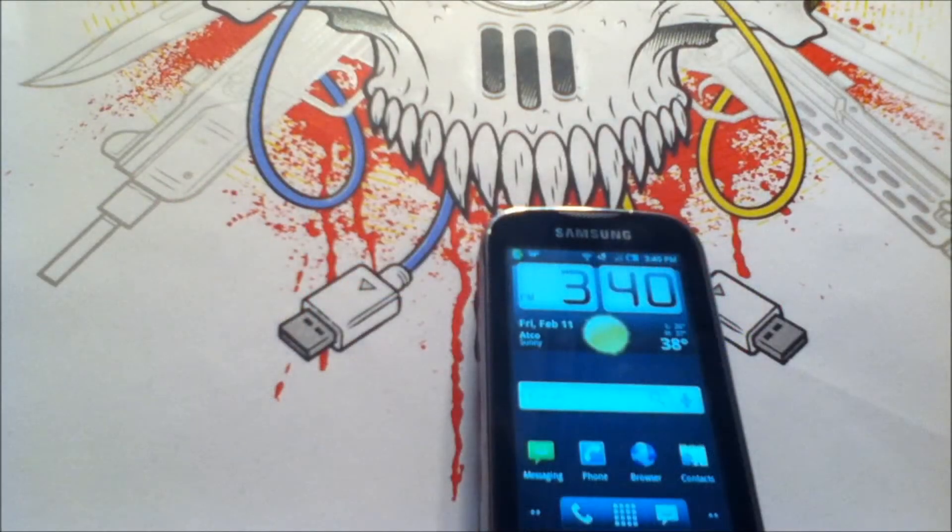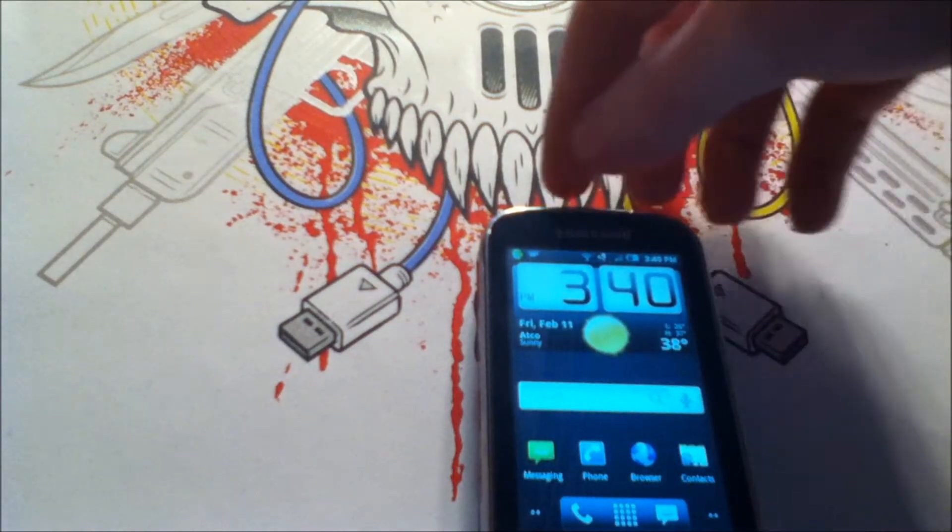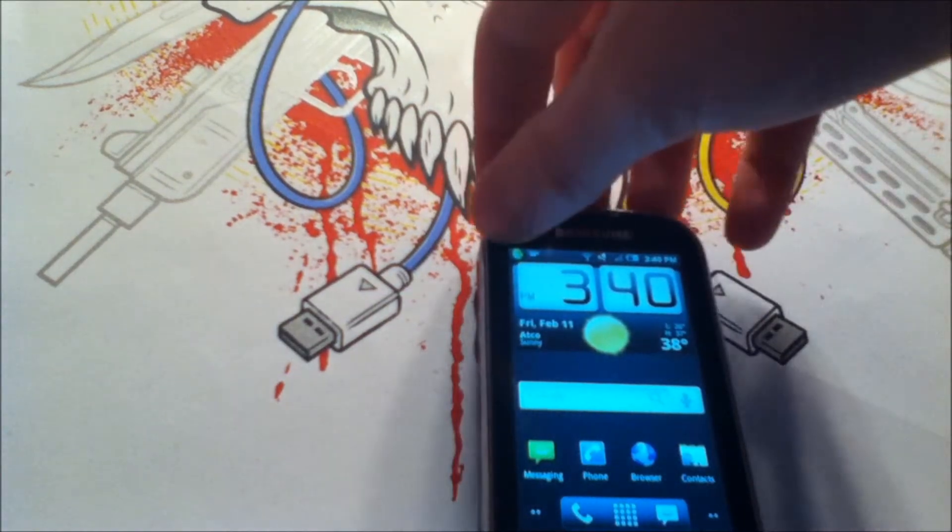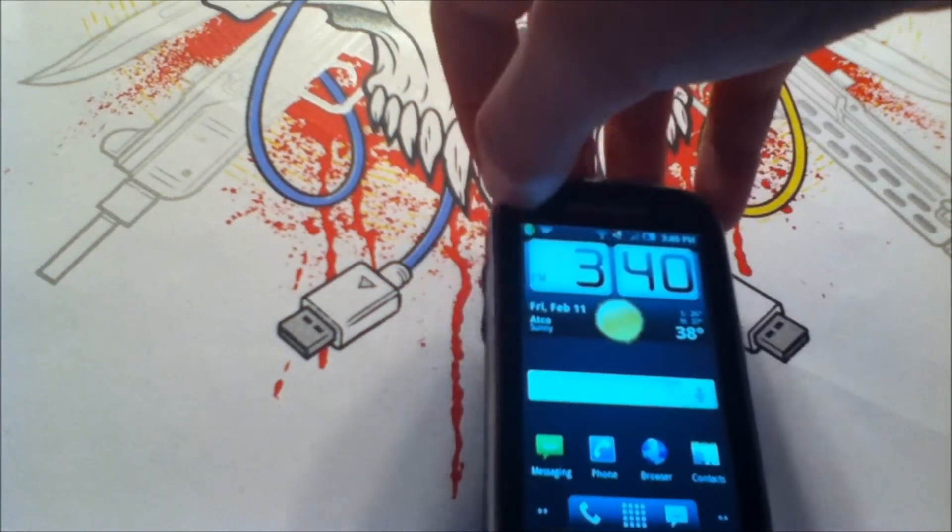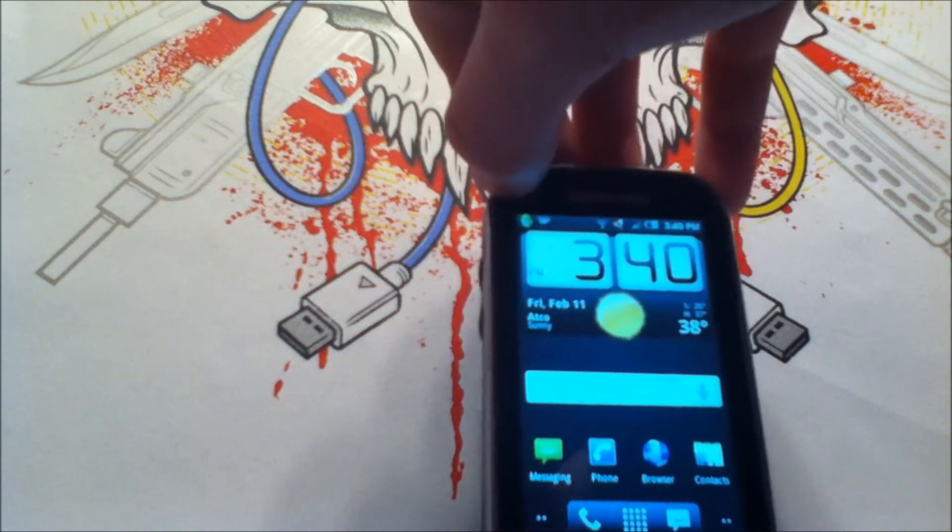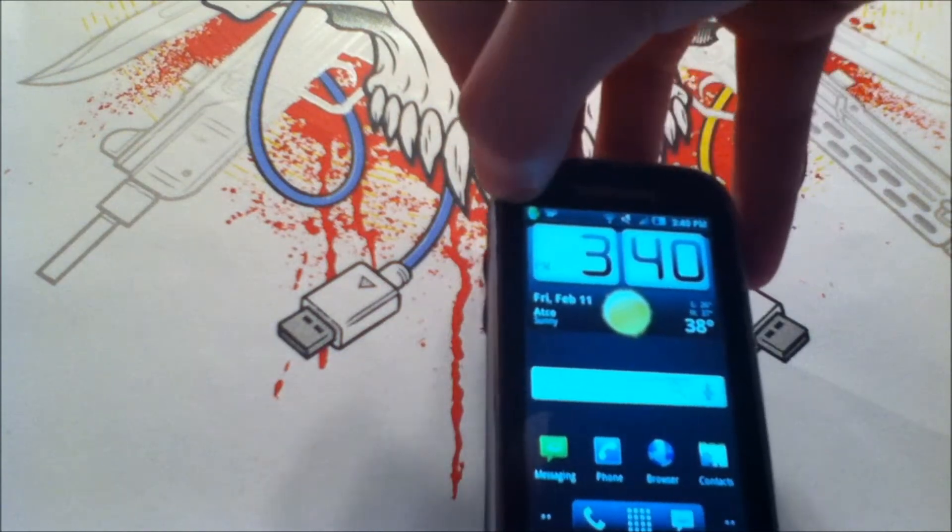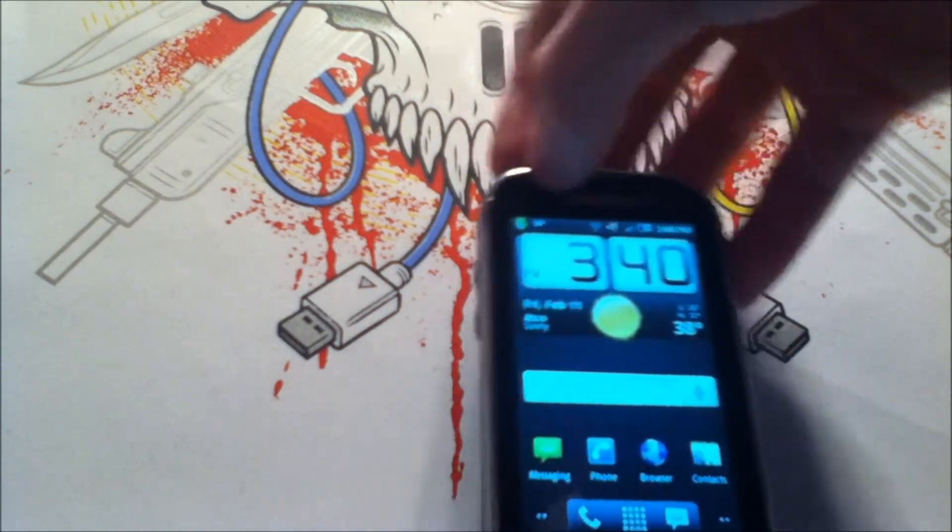Hey guys, what's up, this is Samsung Intercept ABC here with another video. This video is going to be about the Android on-screen virtual keyboard and how to install a better keyboard application.